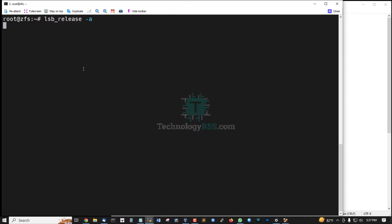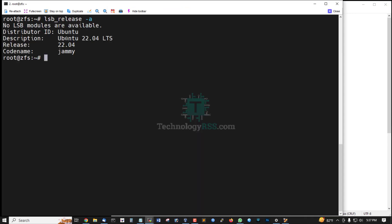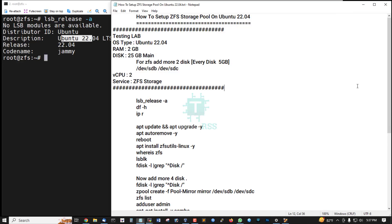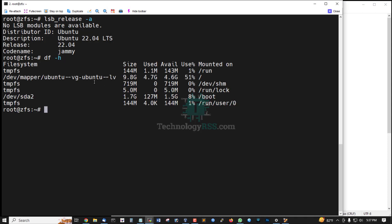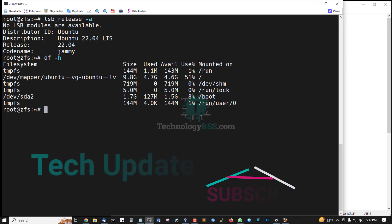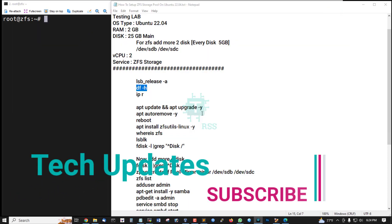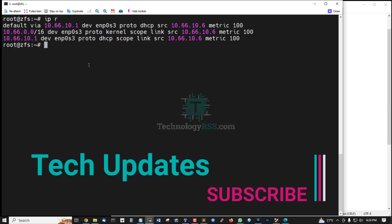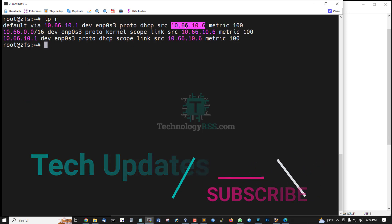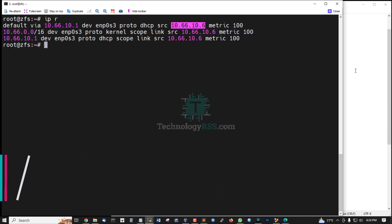Checking server version Ubuntu 22.04, GUI code, and disk space. Check server IP address 10.66.10.6.